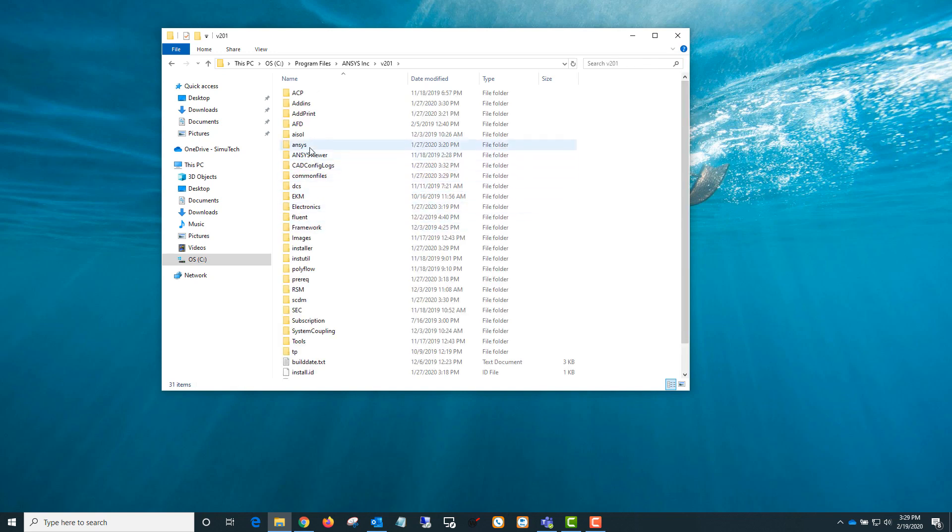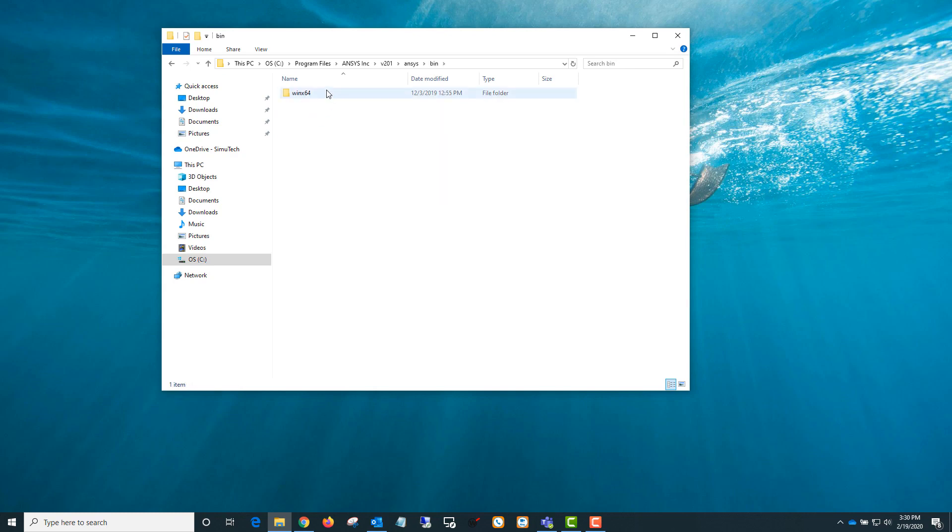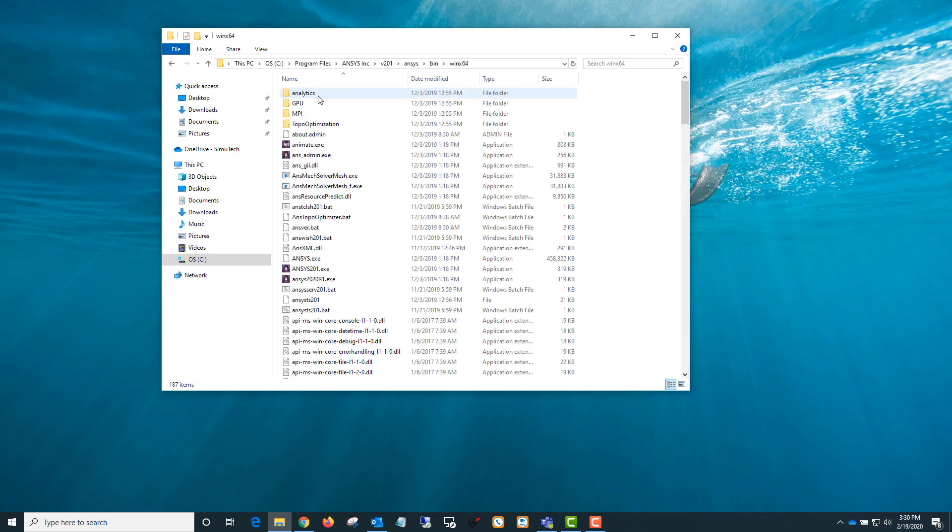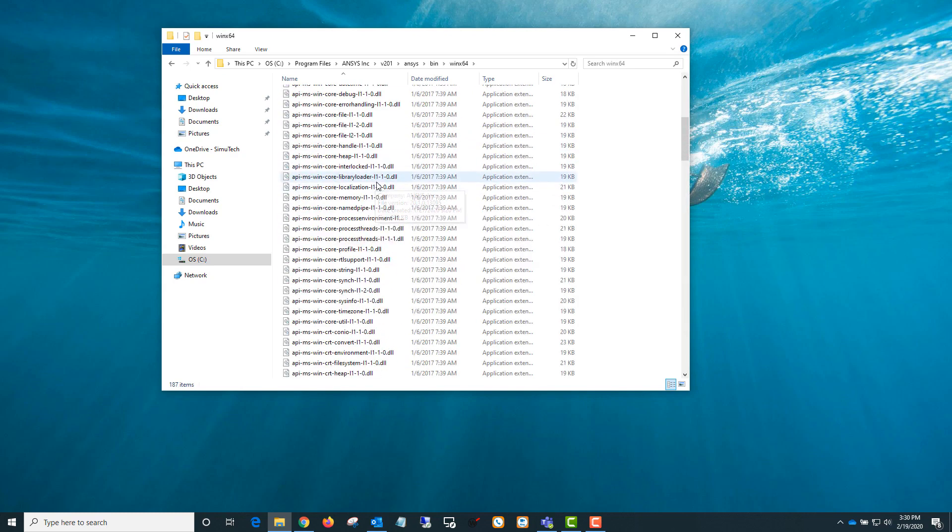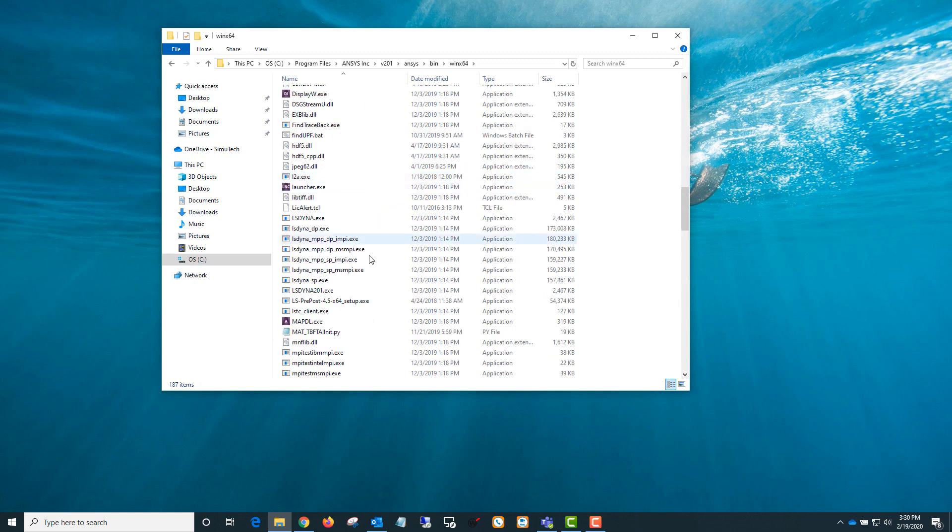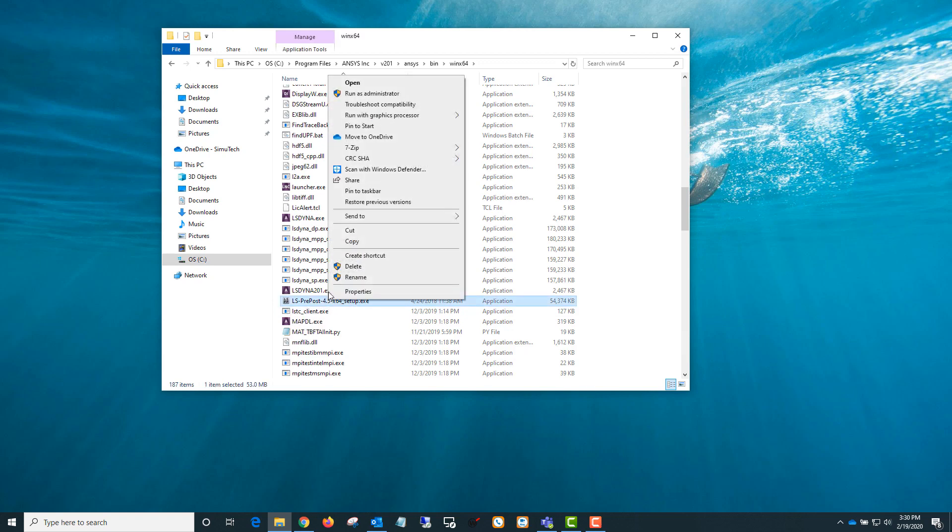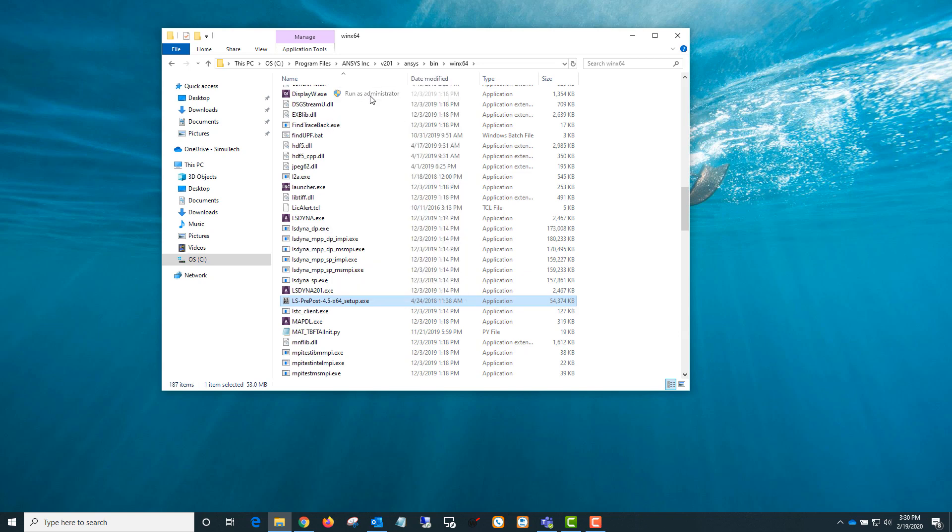Then we want to go into the ANSYS folder, bin WinX64, and scroll down to the L section here. And you can see LS PrePost 4.5 setup.exe. I'm going to take that and run it as an administrator.